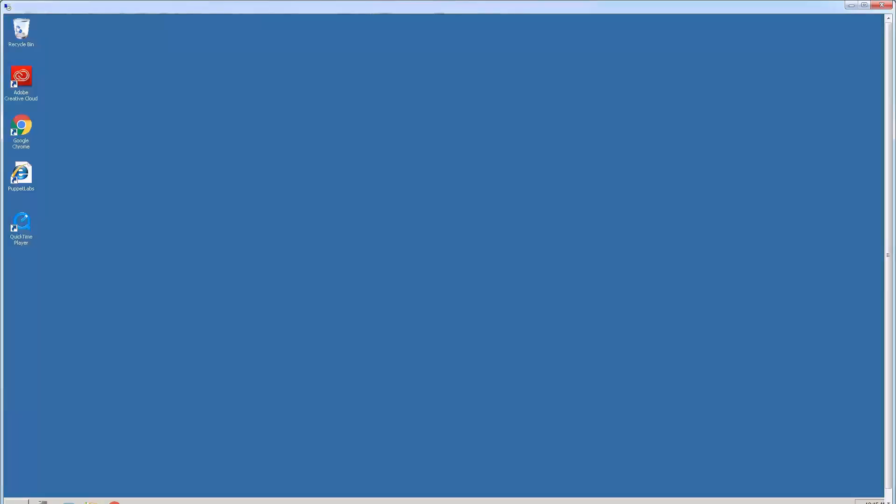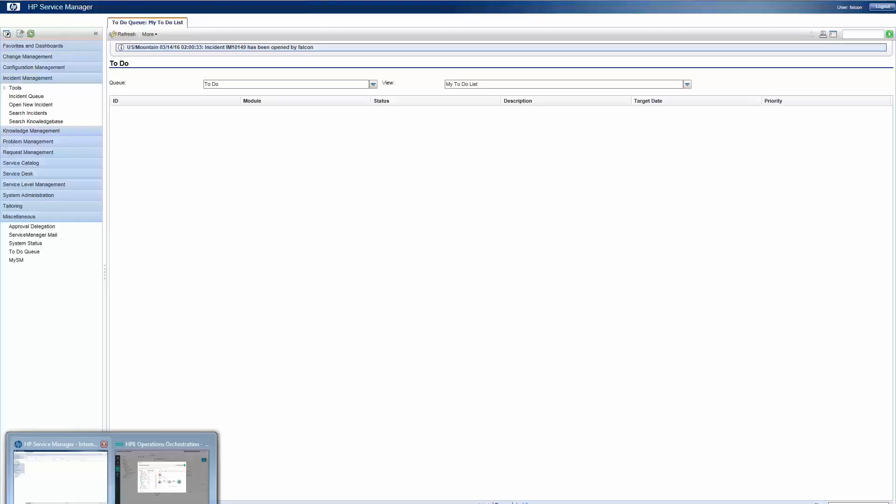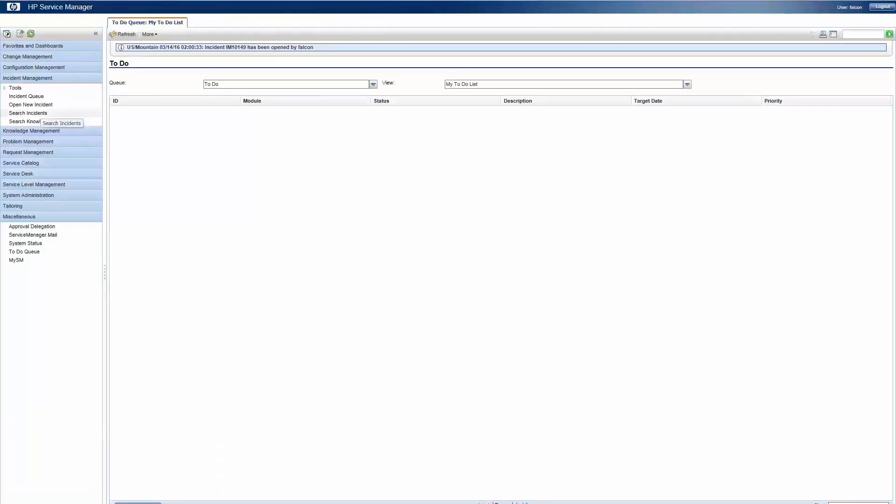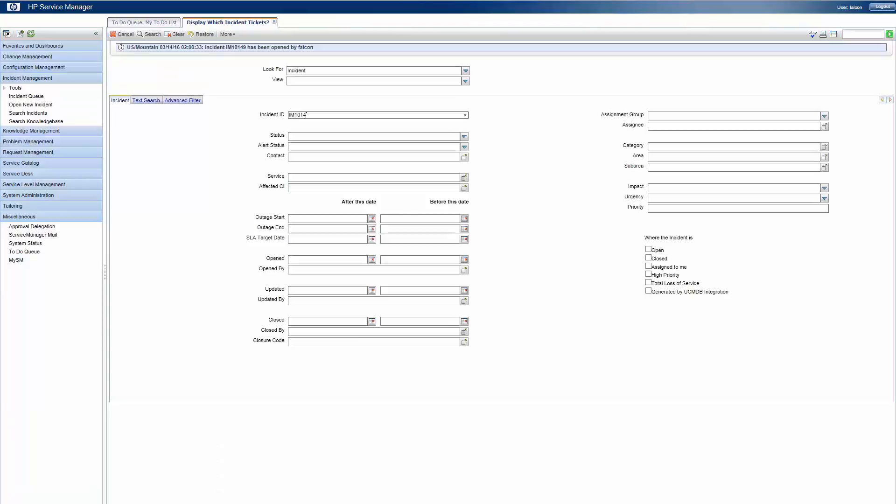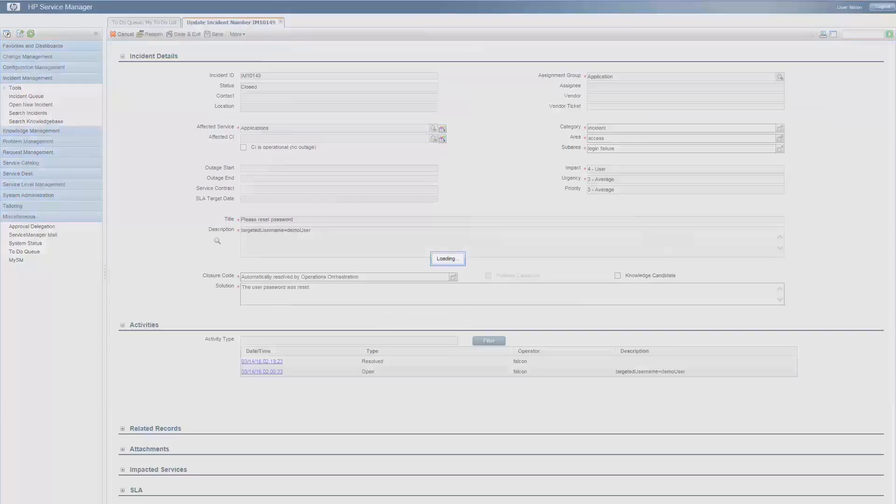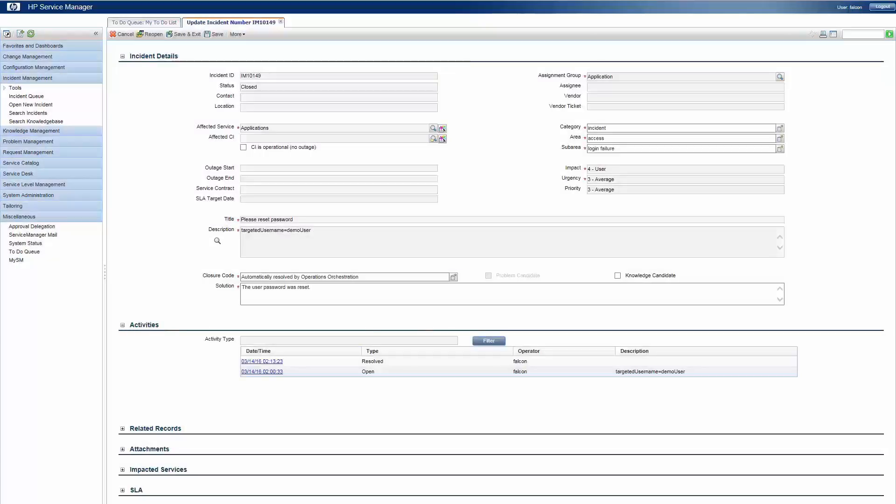As you can see, login using the new password is working. I will now switch back to Service Manager to view the updated ticket. As you can see, the ticket was resolved and closed.